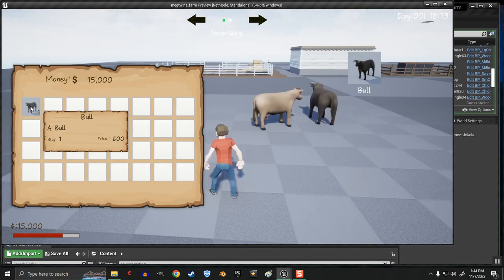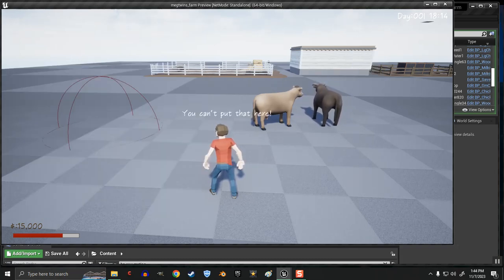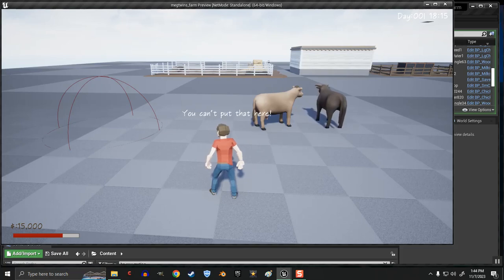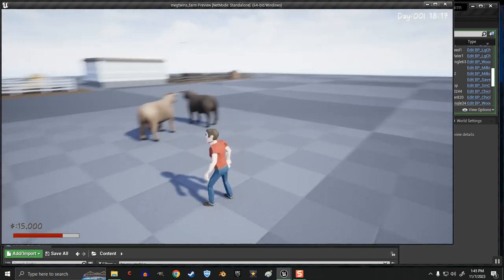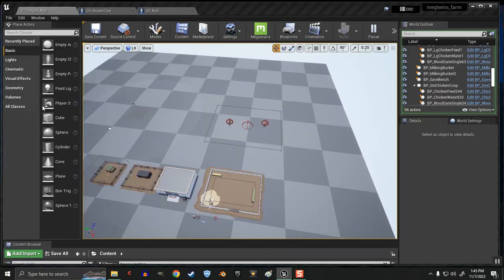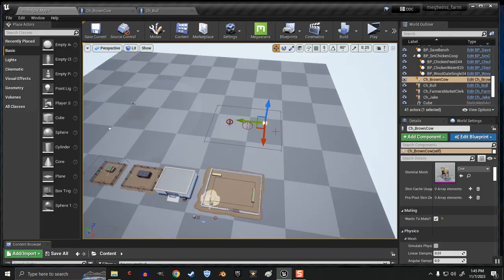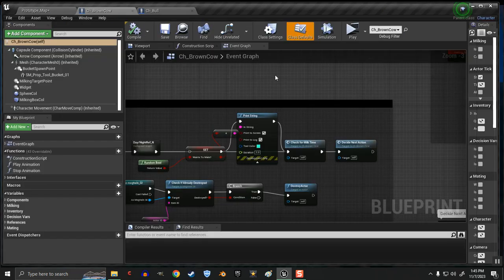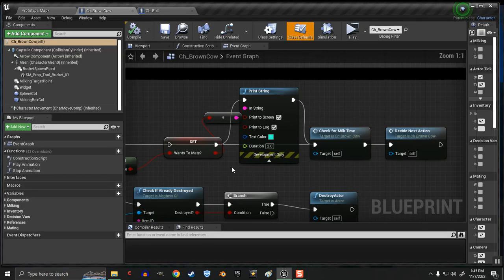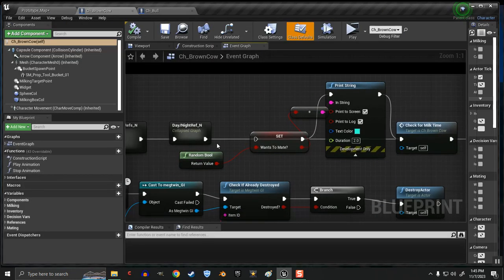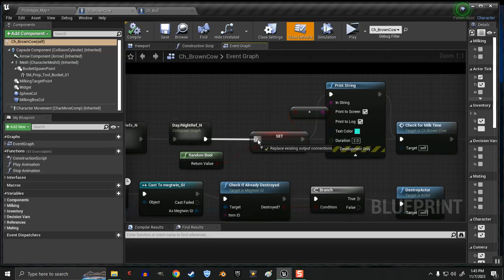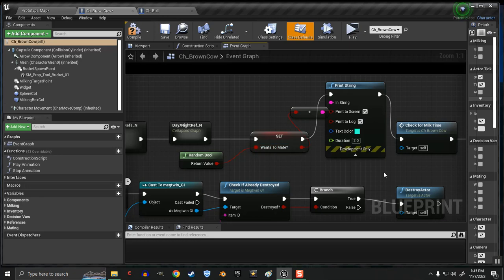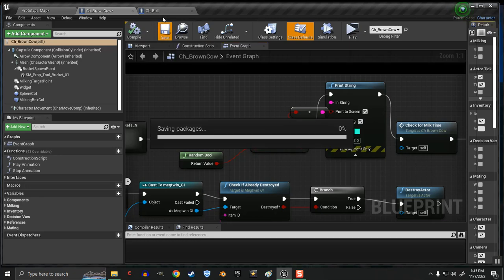And I should be able to pick him up. Yeah. I got him in my inventory. And I can't spawn him here because I have it set so he can only be spawned in the pen, so it shouldn't spawn. Well, that works. That's a good sign.